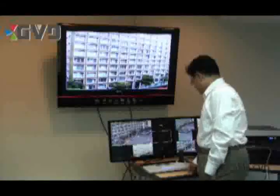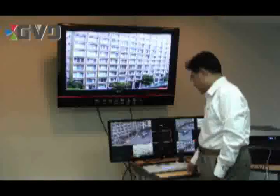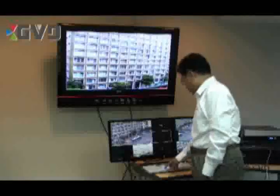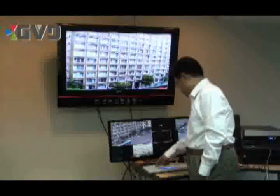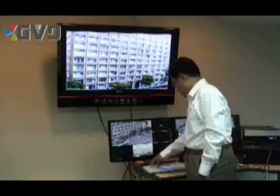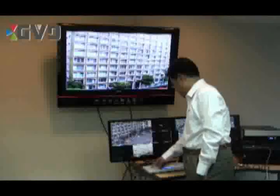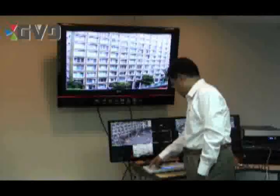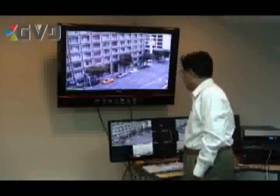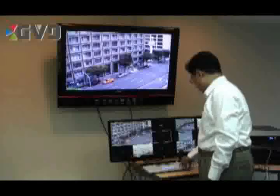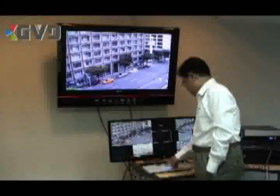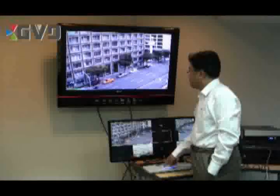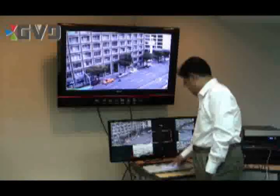Let me switch to another camera to show you the playback mode. Monitor 3, view 1, camera 1. I can do a backward playback — playing backwards right on this screen.